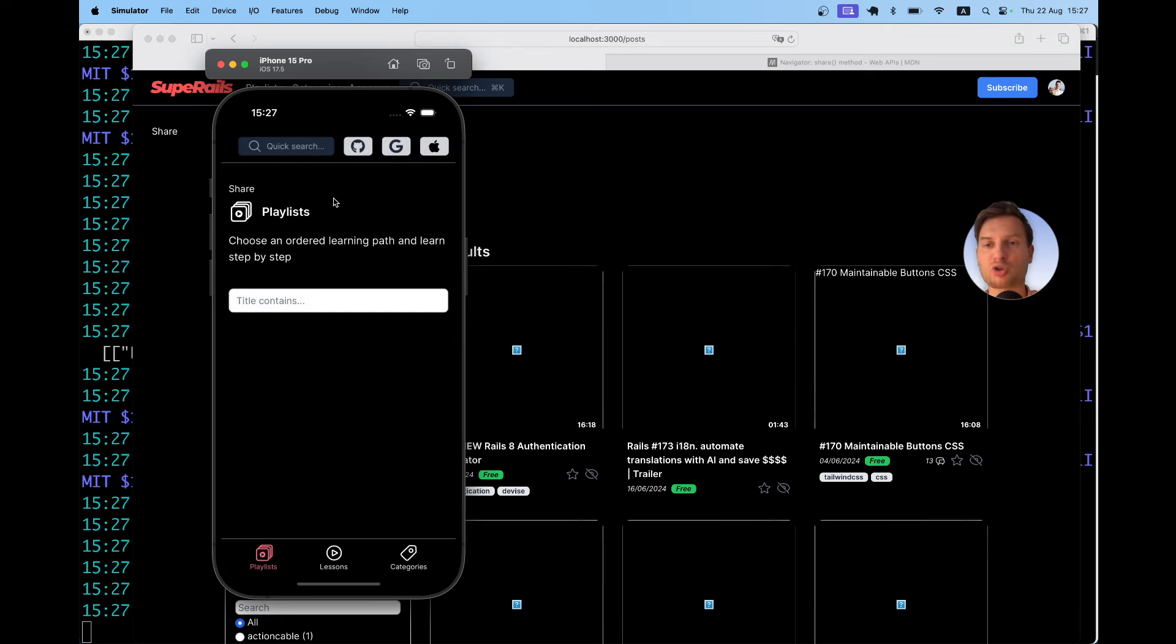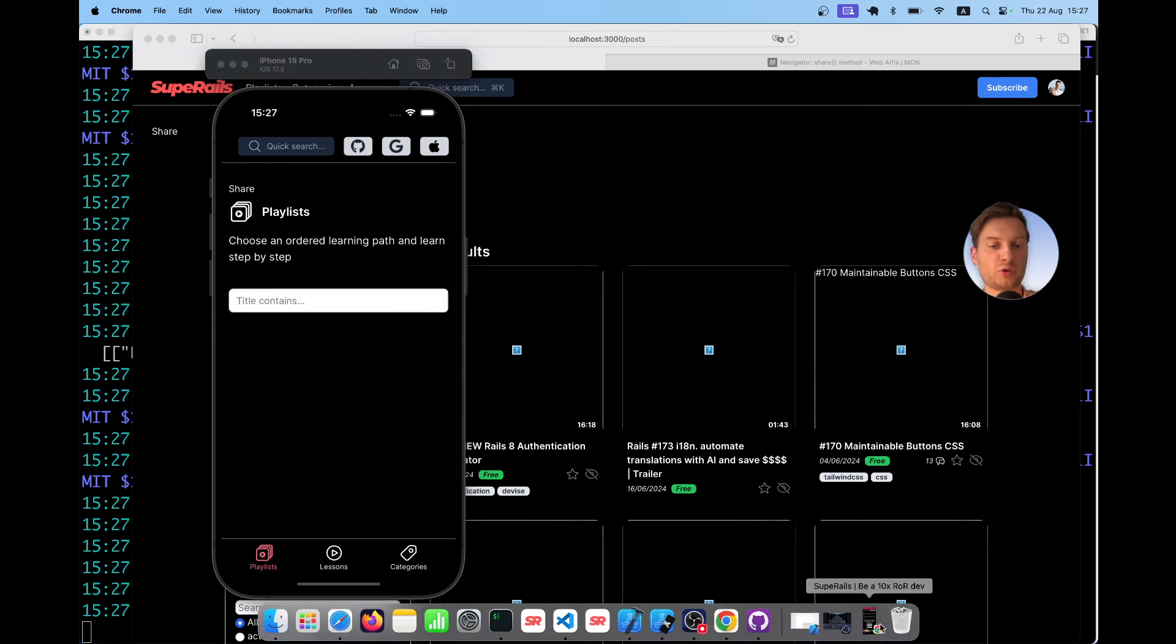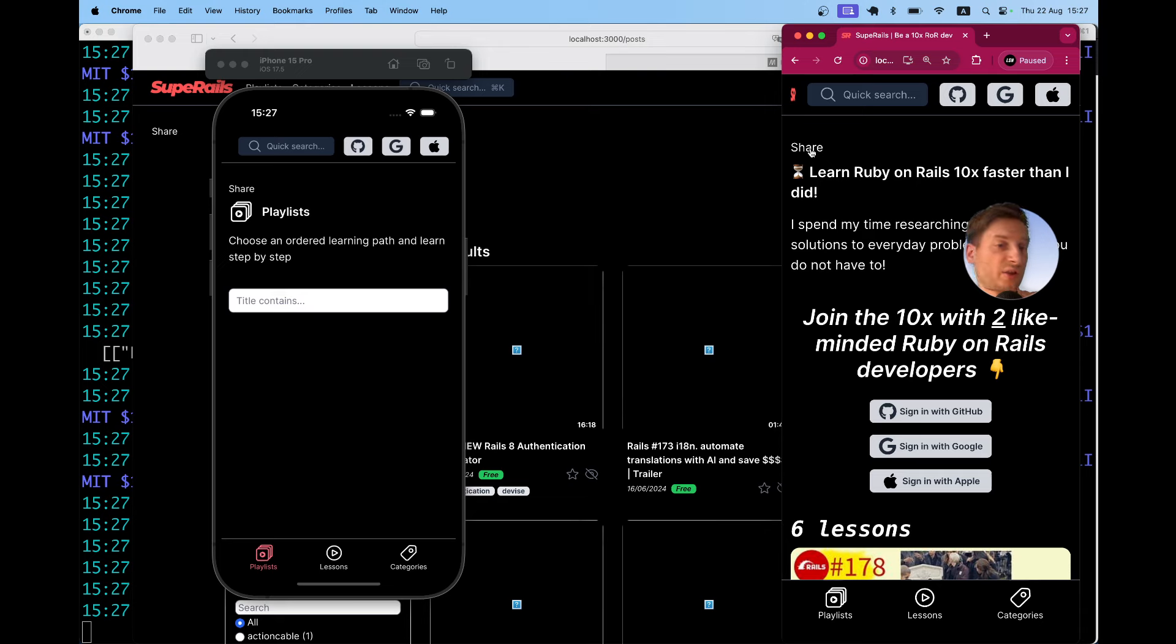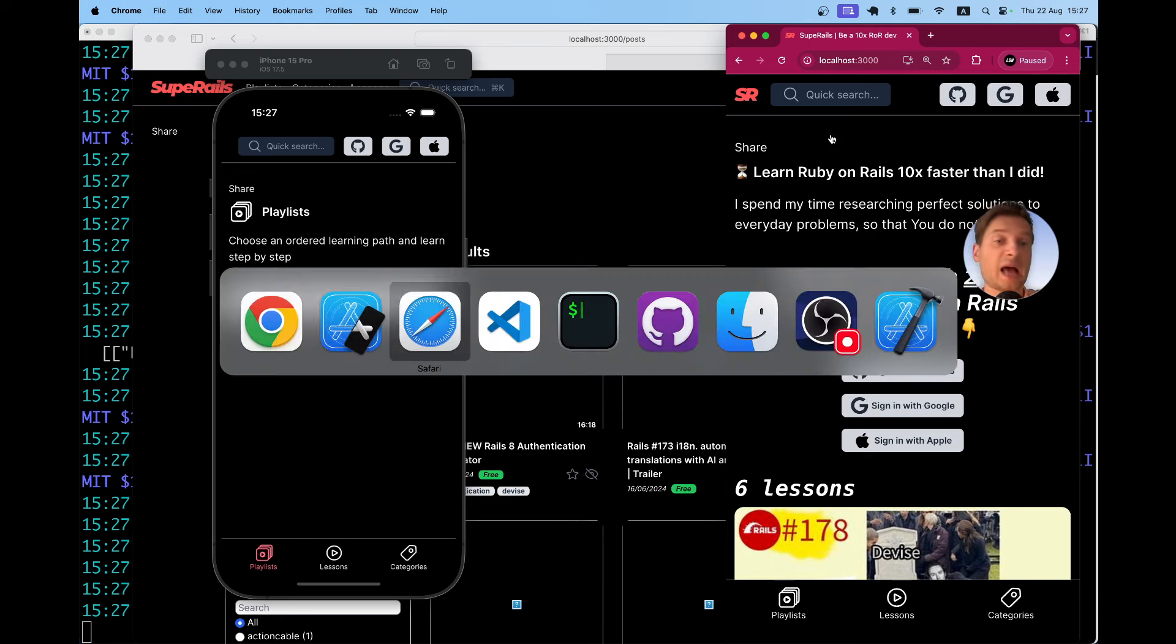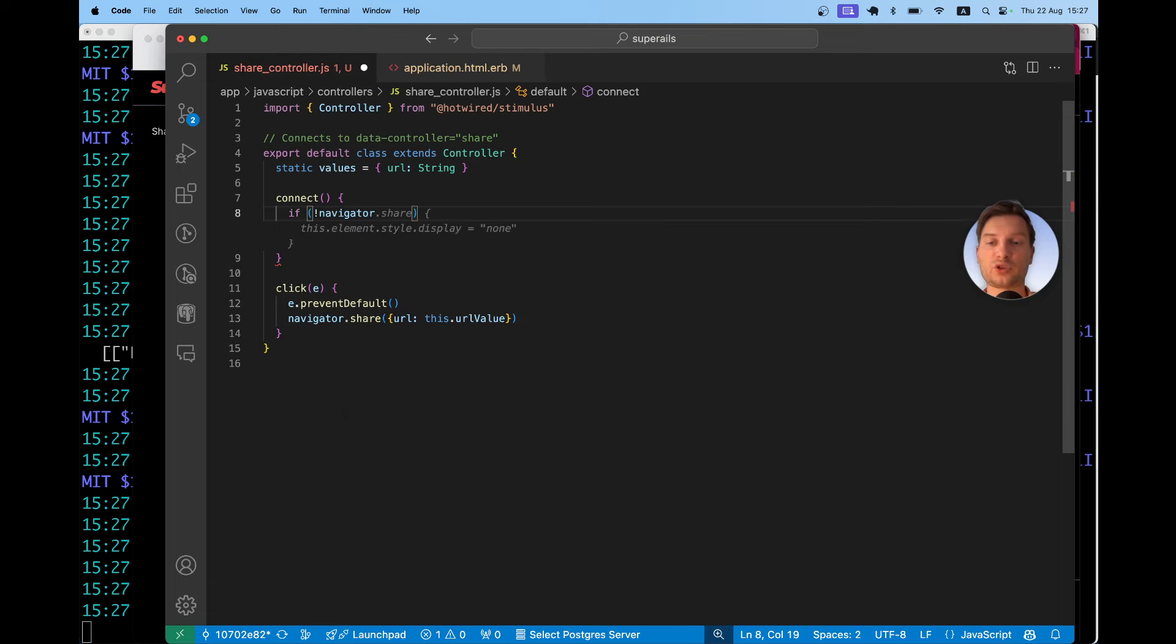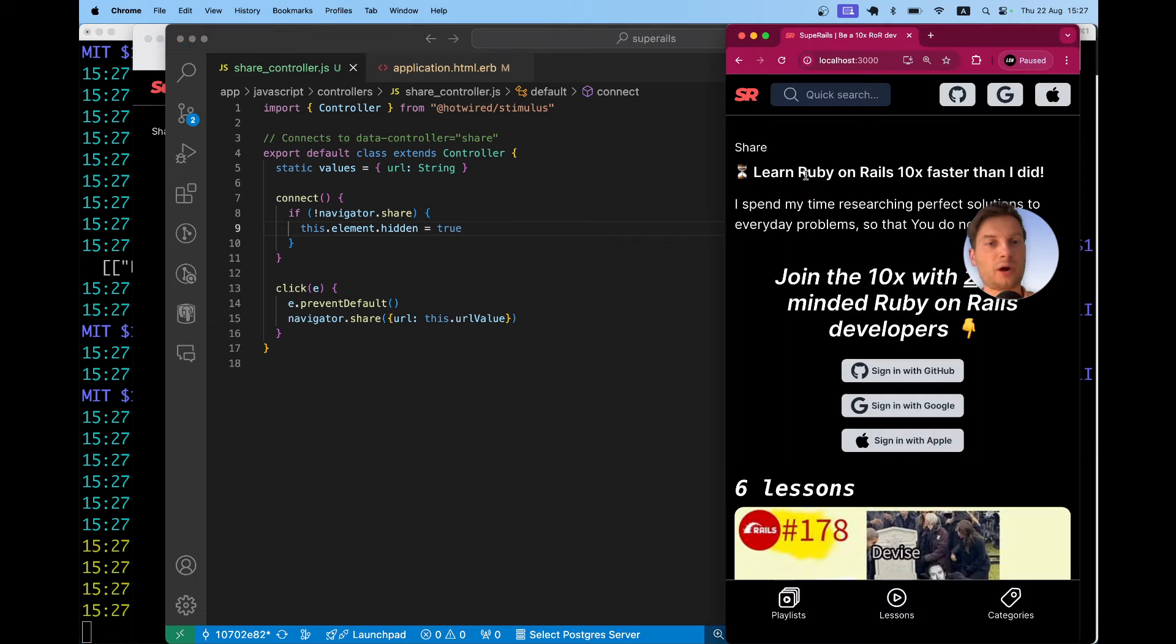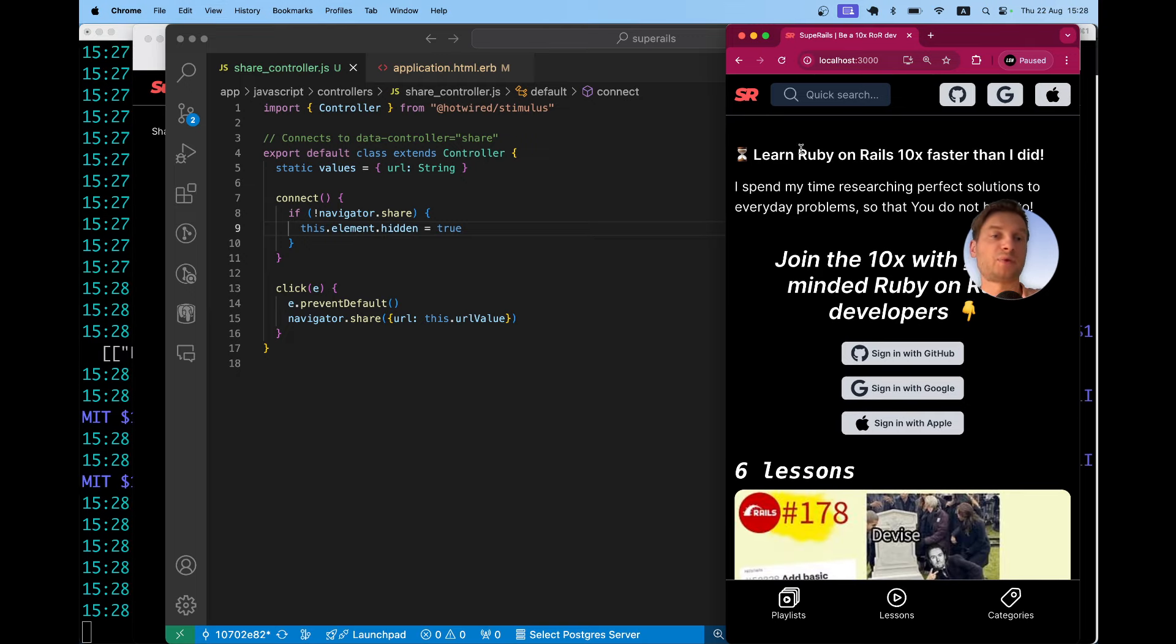Let's try running this application in another browser. Here I have Google Chrome. So I will refresh the page. Here I have a share button and you see the share button does nothing. So apparently this navigator dot share is not available in this Chrome browser. So let's hide this button if the browser does not support this behavior. So I will say if not navigator dot share this element let's say hidden equals true.